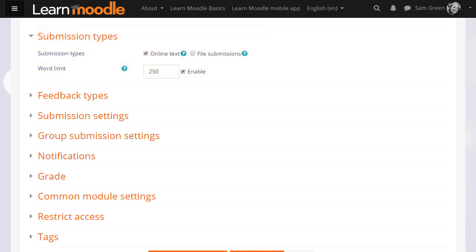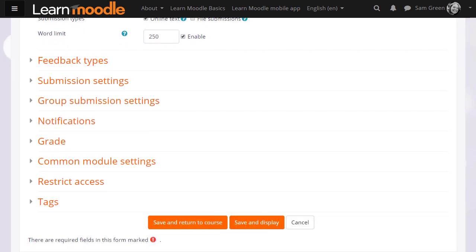Once you've done this, we can scroll down and save it and return to course, and we're ready to go. But it is worth exploring some of the other options. Click the question mark help icon against any if you need more information.